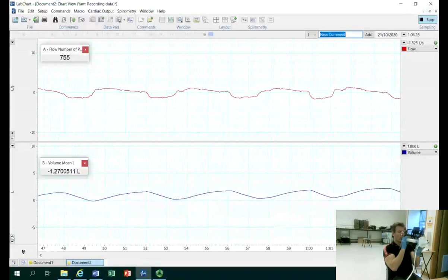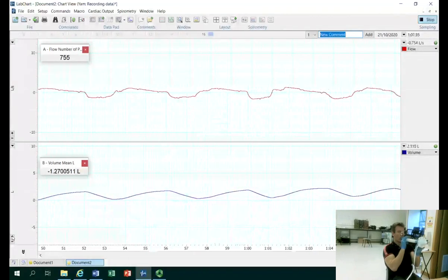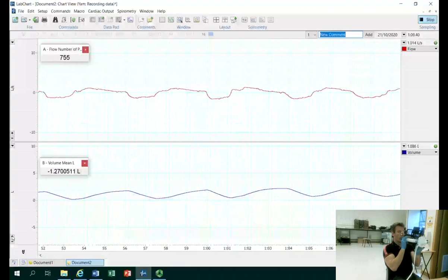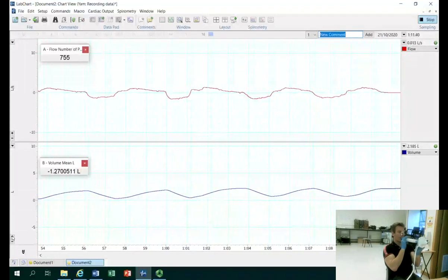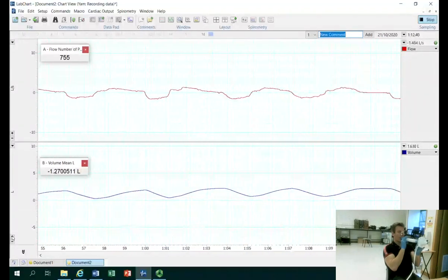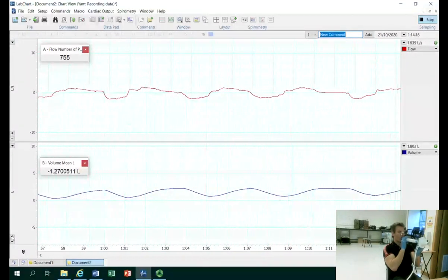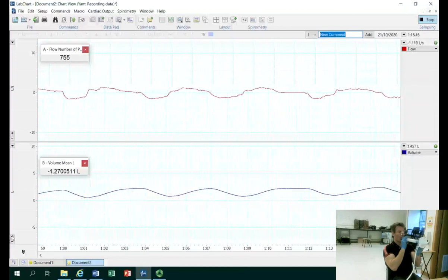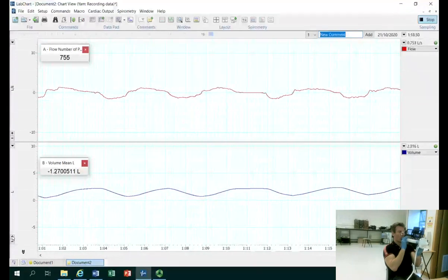We have about a minute's worth of data collected there. I'm going to ask the participant at this point, after maybe 2 or 3 breaths, when they get to the top of their normal tidal volume, to breathe in as far as they can and then breathe out as hard and fast as possible.